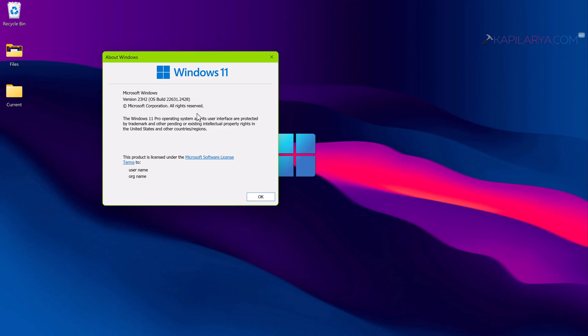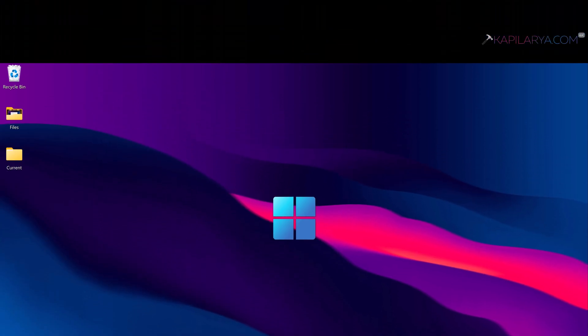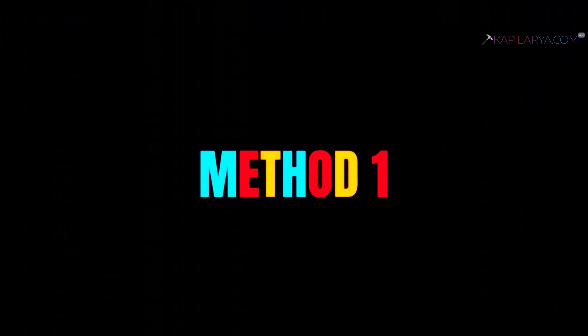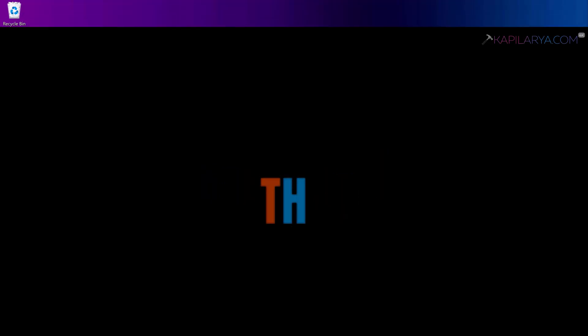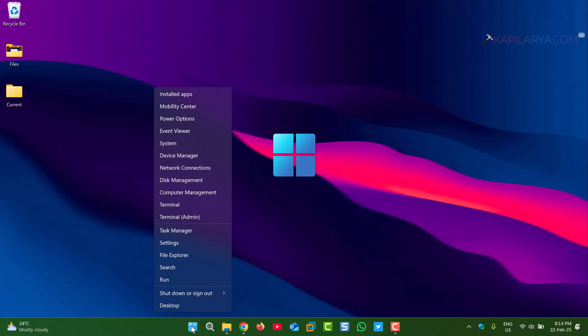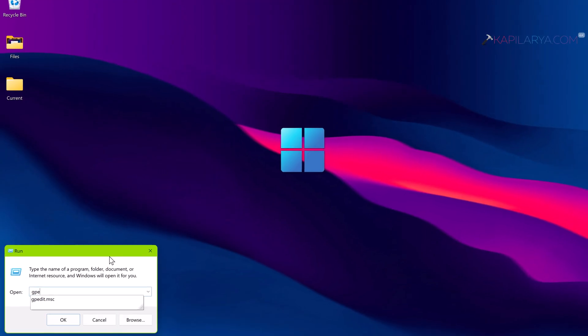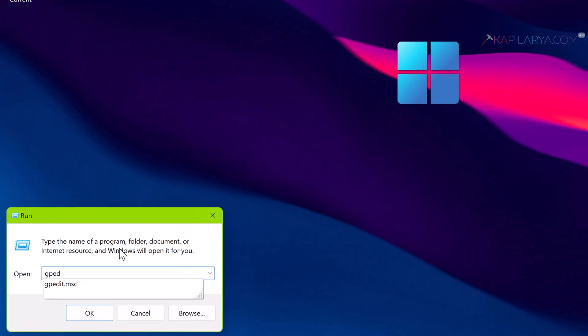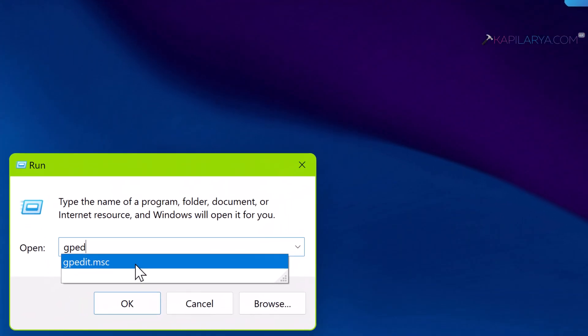If you are also feeling the same, this video guide can help you stay on 23H2. Let's start with method 1. Right click on the Start button and select Run. In the Run window, type gpedit.msc and click OK.